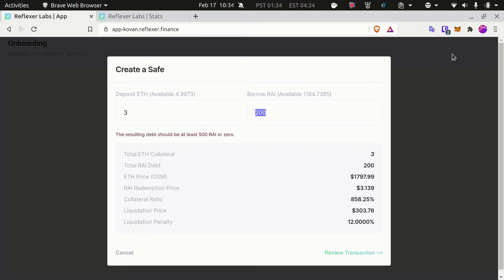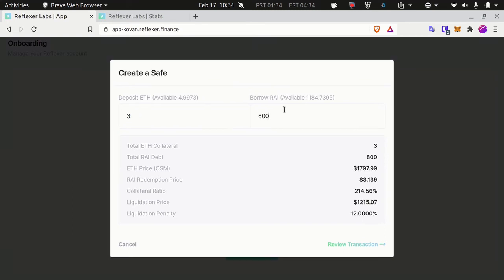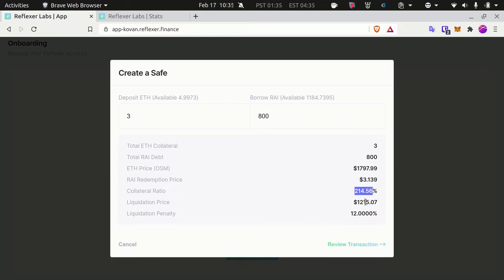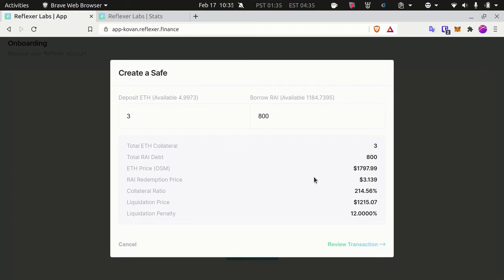If you plan on doing that on mainnet, I really recommend going with at least three ether because you will have to borrow at least 800 RAI. With three ether and 800 RAI to borrow, you are fairly safe—you're at 314% liquidation ratio. You will get liquidated if ether price falls below $1,200. I believe right now it's around $1,700-$1,800, so you have a pretty big margin here. Let's go ahead and deposit three ether and borrow 800 RAI.